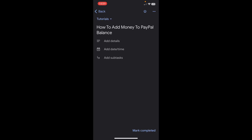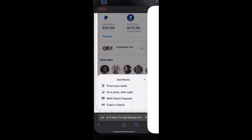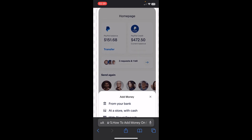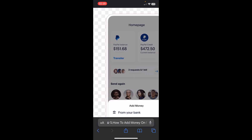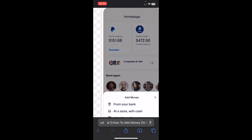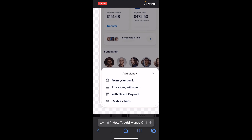Hi everyone, in today's video I'm going to show you how to add money to your PayPal balance. The first step is to open your PayPal app, where you'll see your PayPal balance and under it a transfer button or an 'add money' option. Simply tap on that button and you'll have different options to choose from to add money to your PayPal balance.